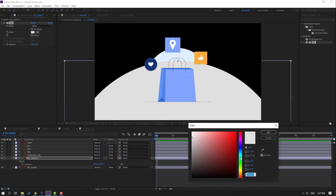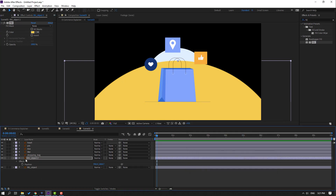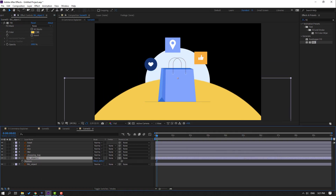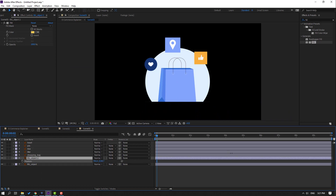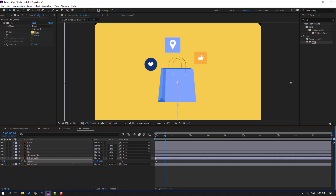Let's try yellow color. Then press P, move down, select this, and make a new position keyframe. Go here and move up like this.